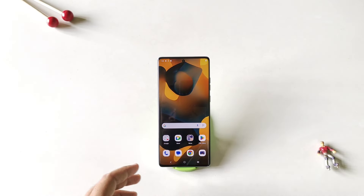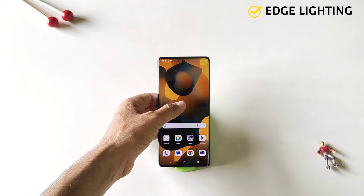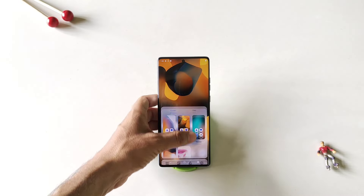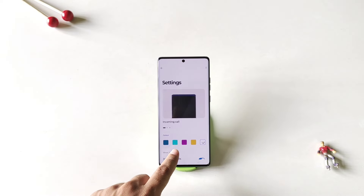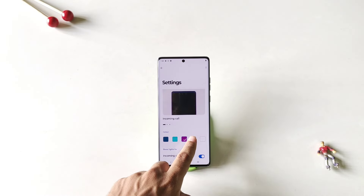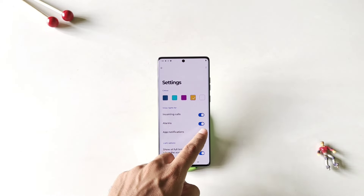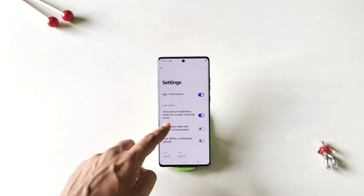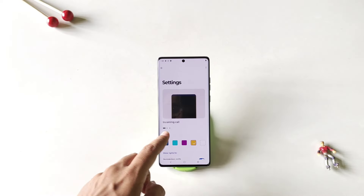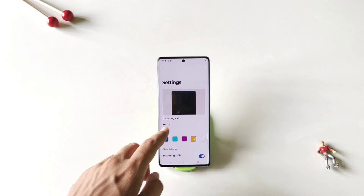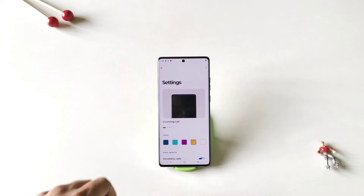As this phone comes with a curved display, there is a feature of edge lighting as well. Simply tap and hold on the home screen and then click on personalize. Scroll down and then click on edge light. Here you can select your favorite color and set for which events you want to show the lights — incoming calls, alarms, or app notifications. You can also schedule the edge lighting. Now if someone calls you or any notification comes, it will show that cool-looking edge lighting on the edge of the screen.